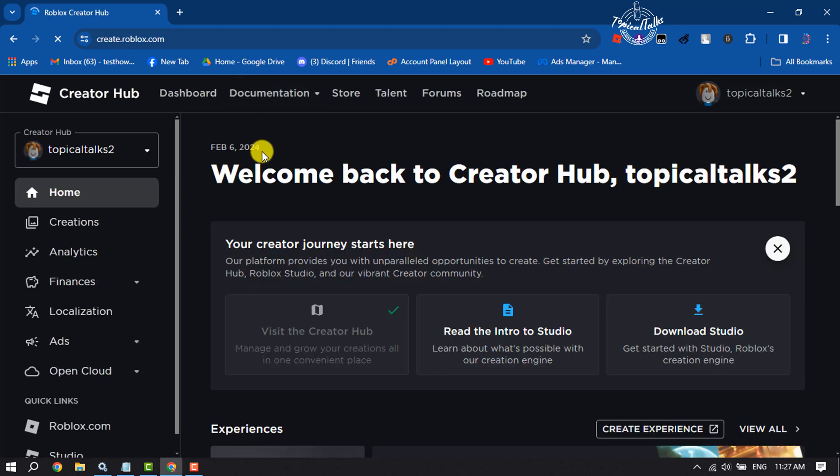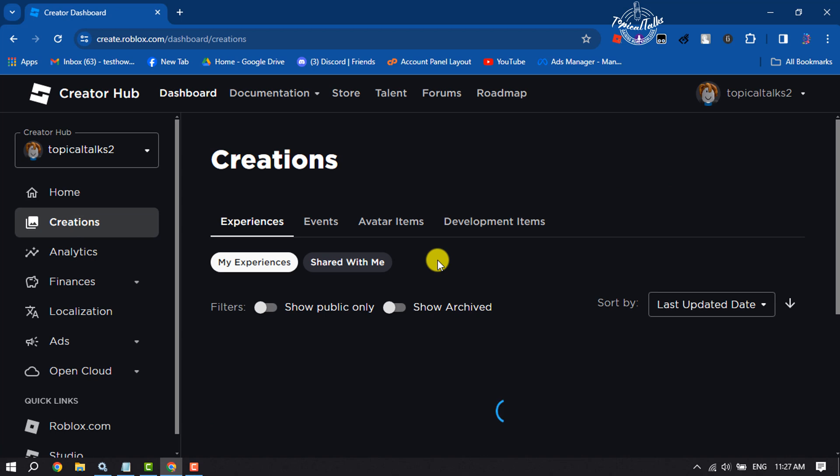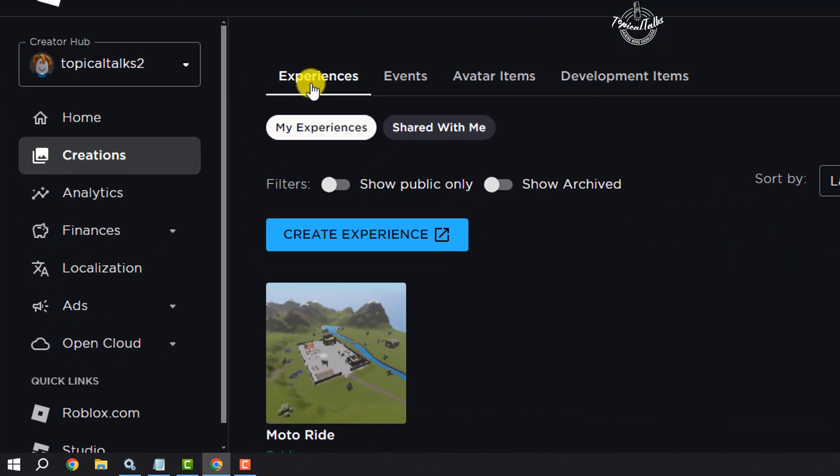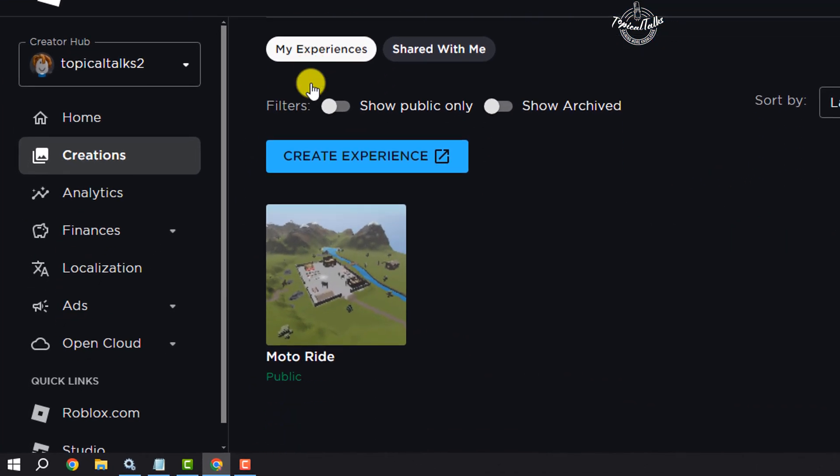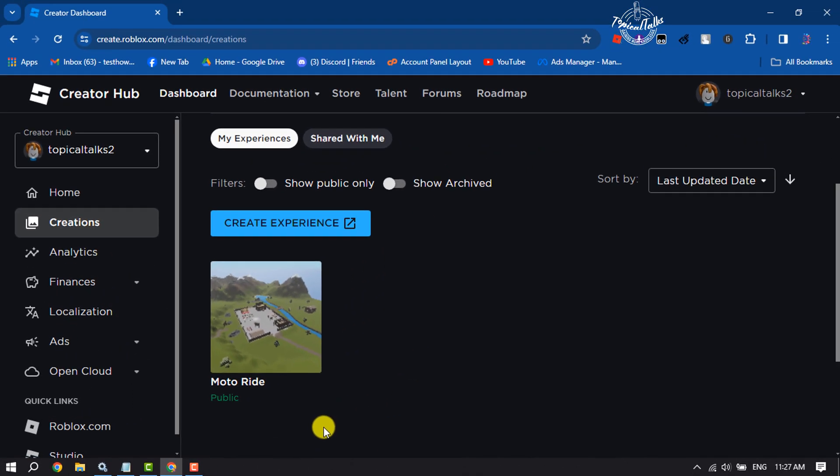Once you are in Roblox Creator Dashboard, select Creations. Make sure to select Experiences, and now you will get all of your created places or games. Now you have to open the game where you want to make a game pass.